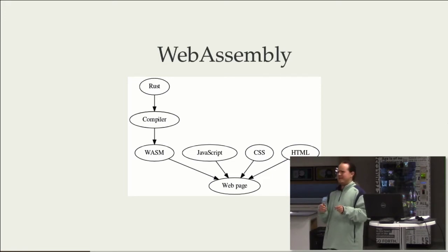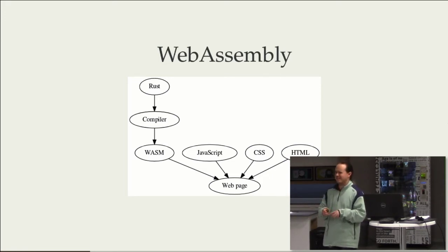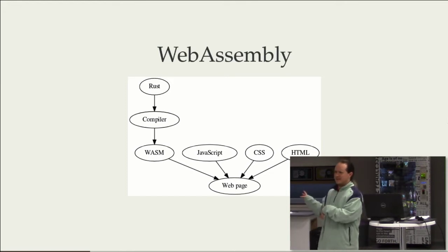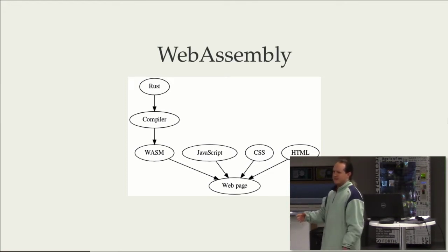And people were like, ooh, maybe JavaScript isn't the best thing to compile to. It's not a great compile target. WebAssembly is the good compile target that comes out of that sort of line of thinking.